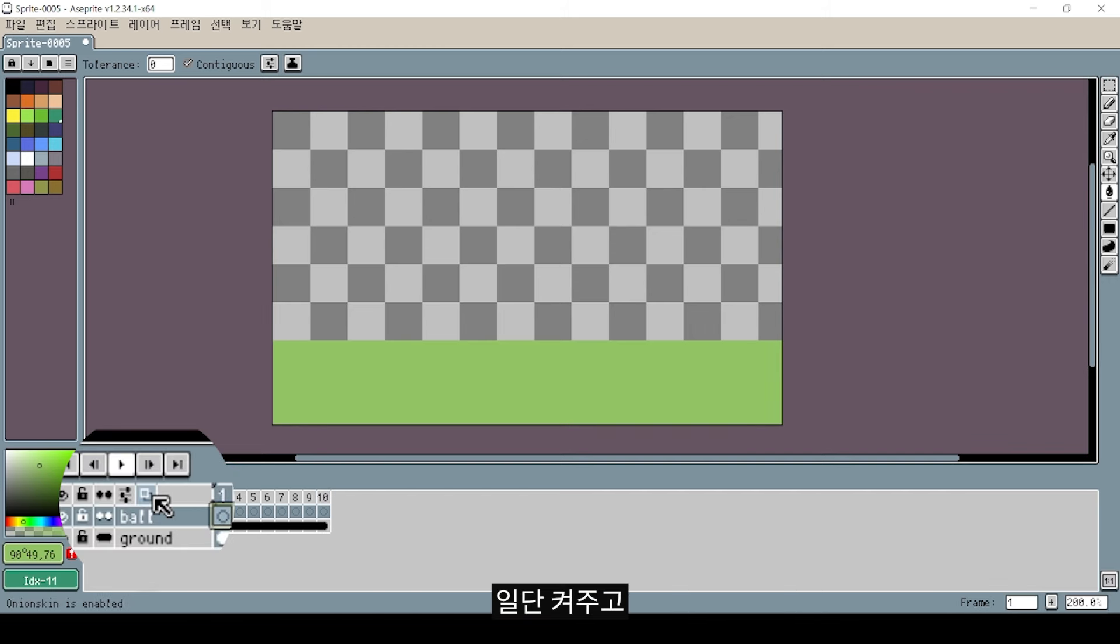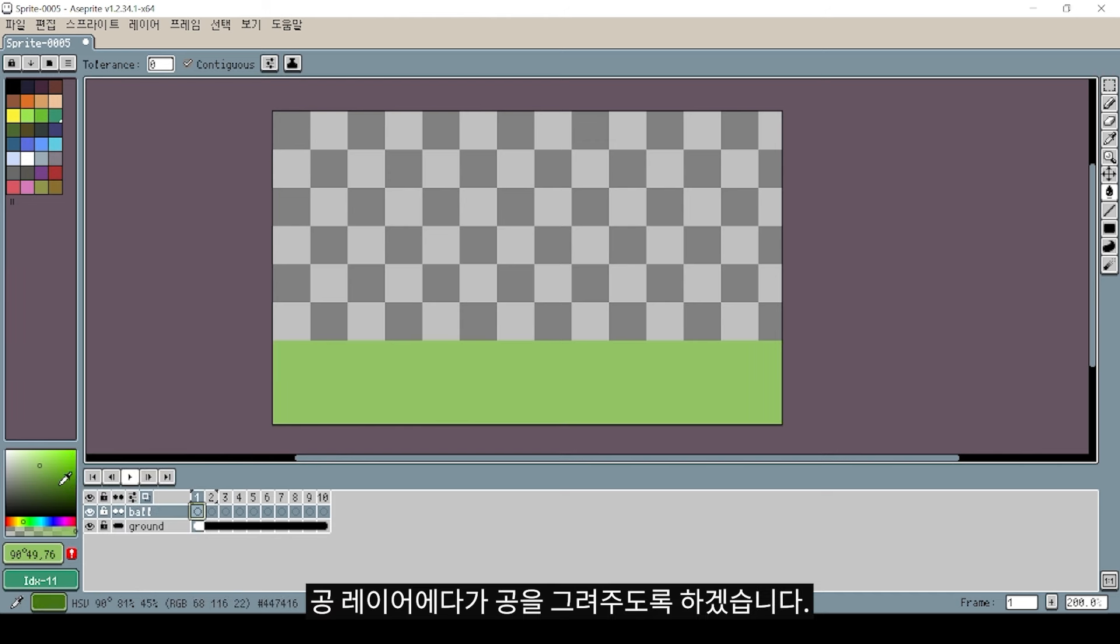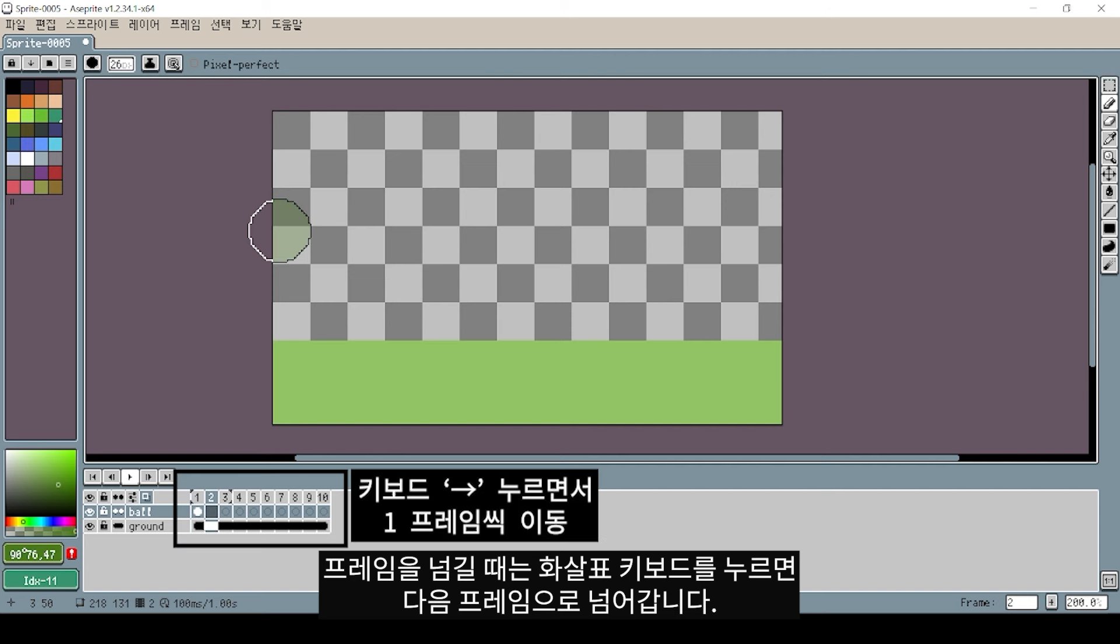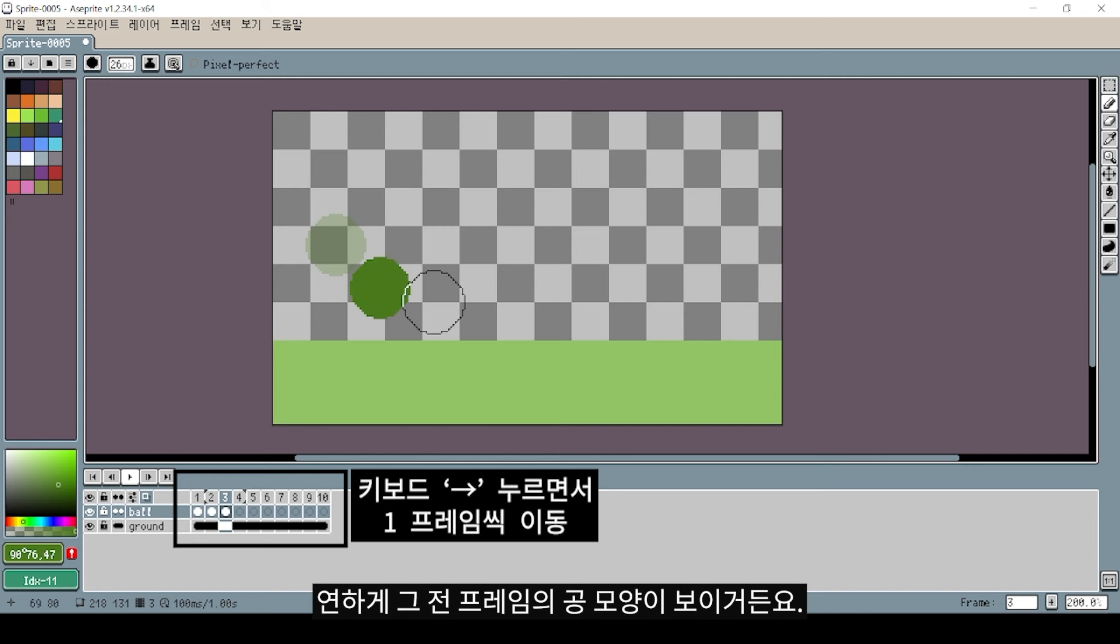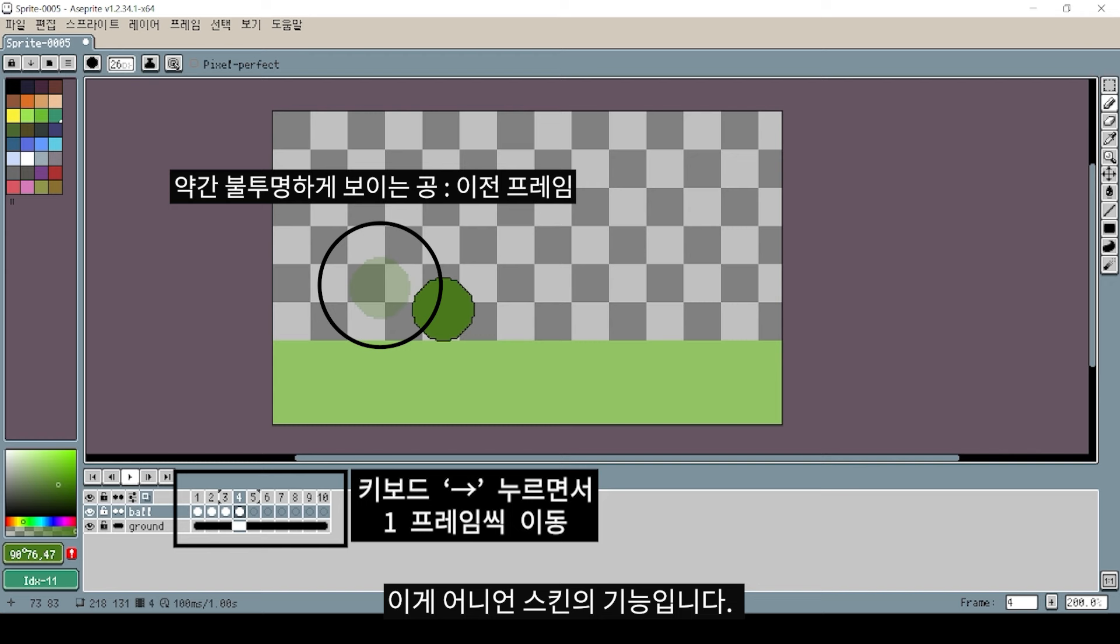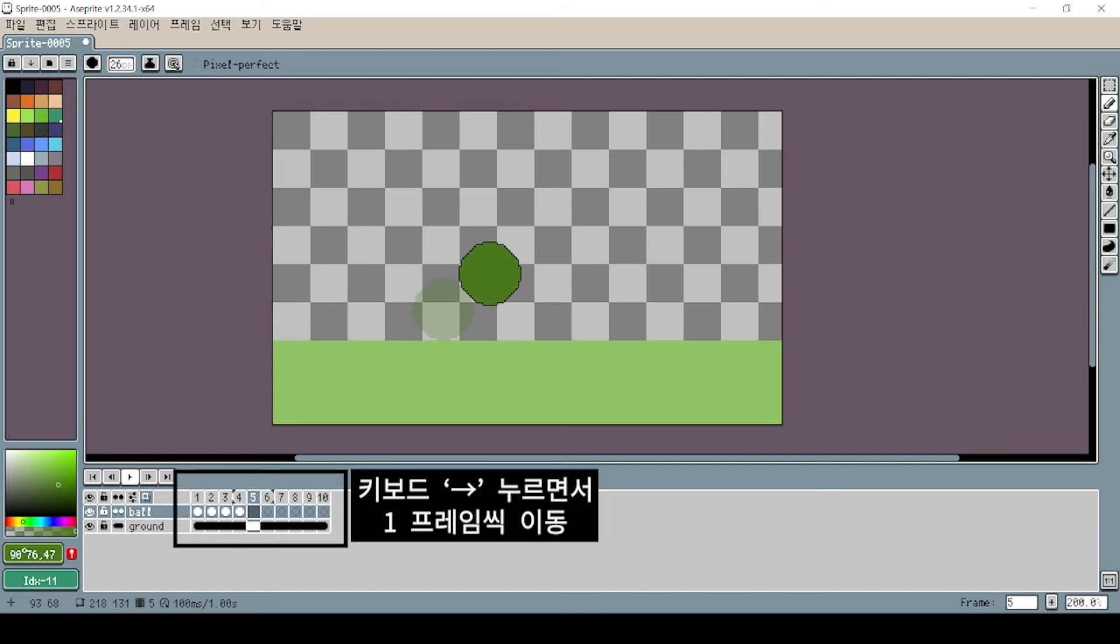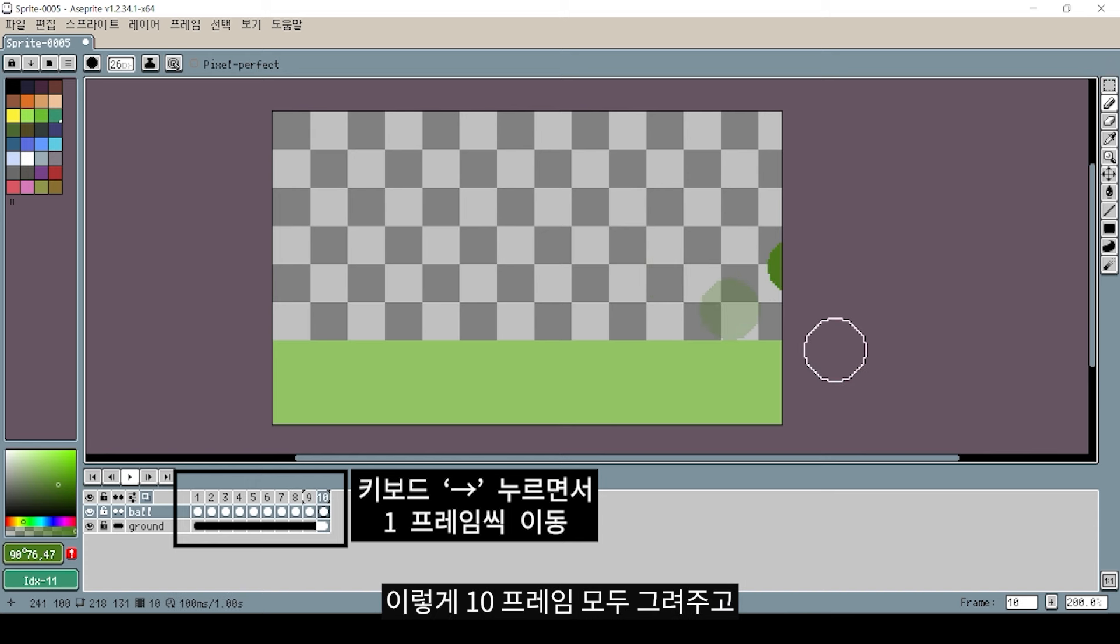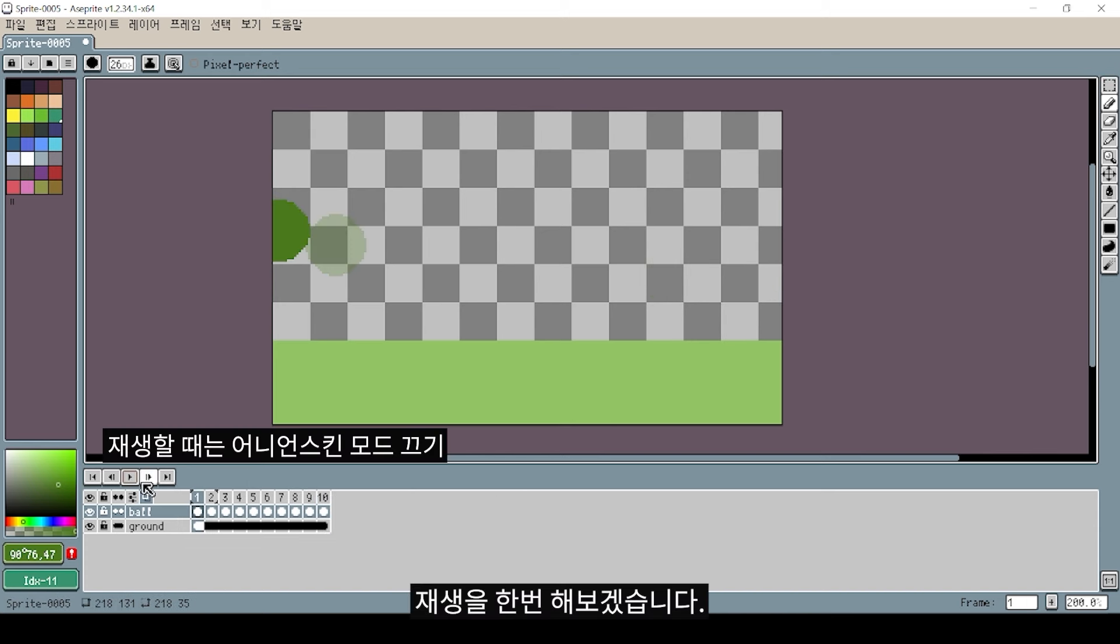When you move to the right side, the frame advances. This is Onion Skin, which shows previous frames. The new frame displays transparently over the old frame, so you can see how they relate.